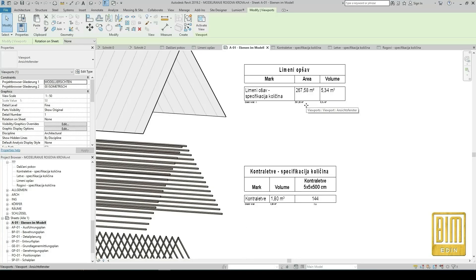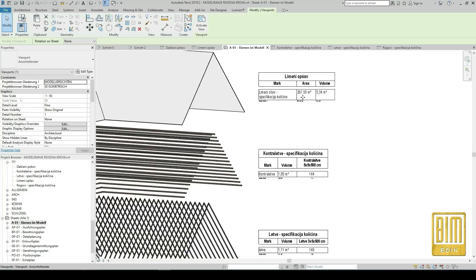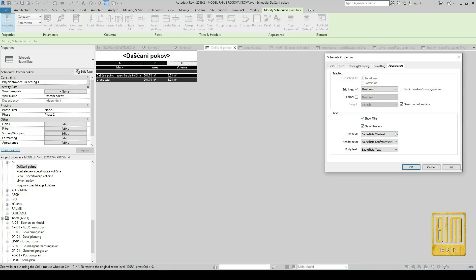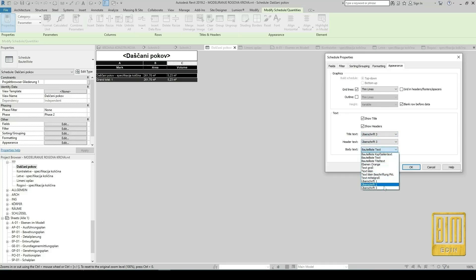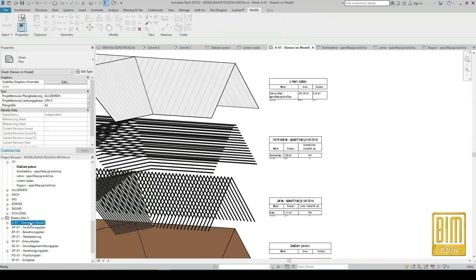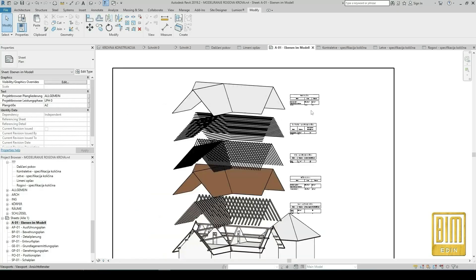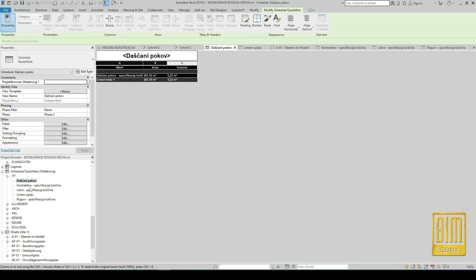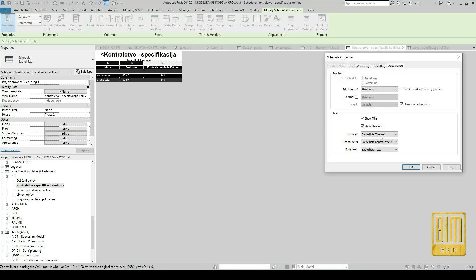We have some problems here with totals text size, so we will change it. We are going to appearance and from here we will select a new text type. Now we will do the same for the other schedules.